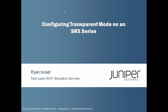Hi, my name is Ryan Israel and I'm a tech lead with Juniper Networks certification program. This learning bite is on configuring transparent mode on an SRX.